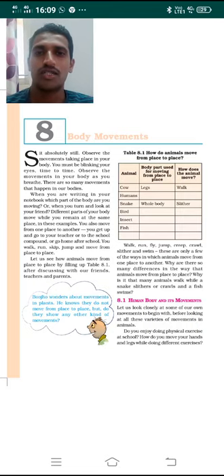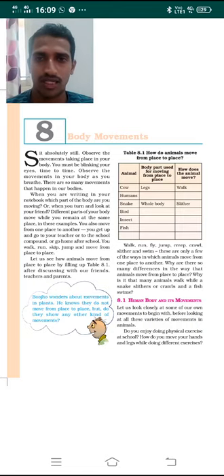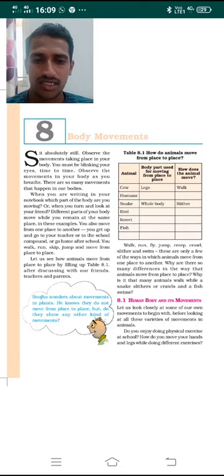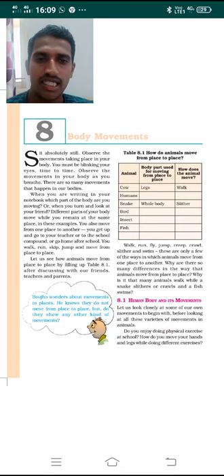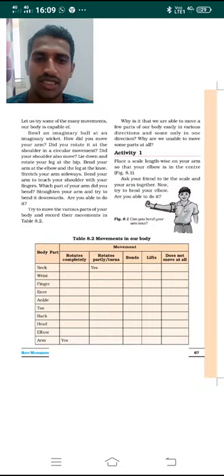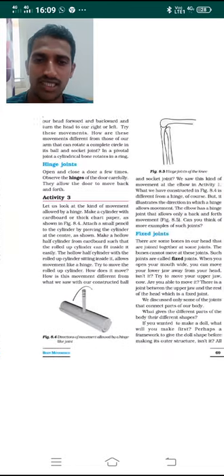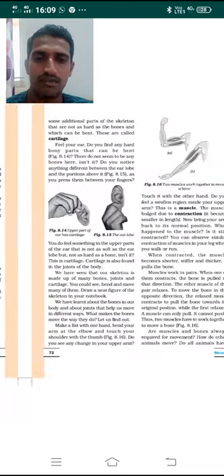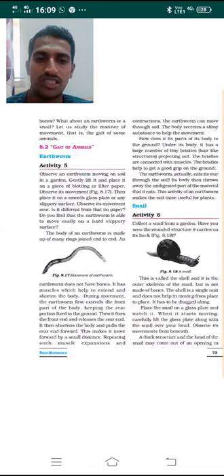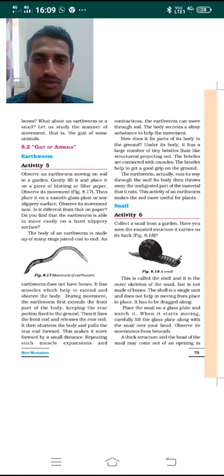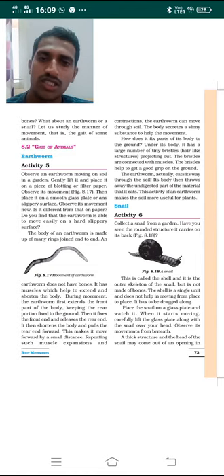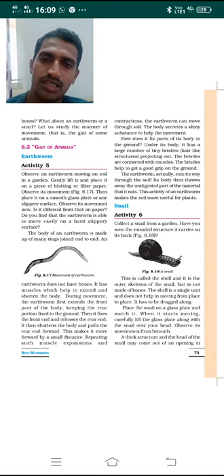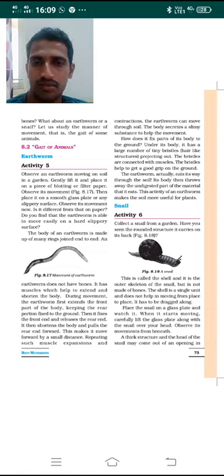Hello dear students, welcome to the online education of Class 6 Science. We have already started the lesson on body movements. In that, I explained about the different kinds of movements in the joints and also about the movement of the earthworm. So in today's class, let me discuss about the movement of the snail.